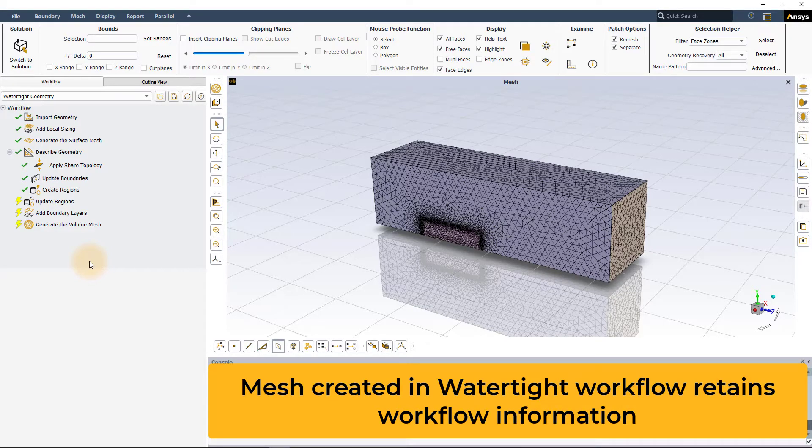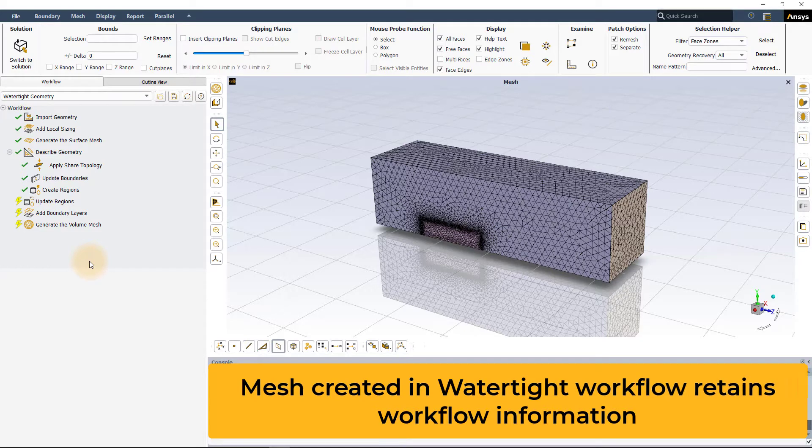Such files, when read back into Fluent, retain the information regarding their workflow.